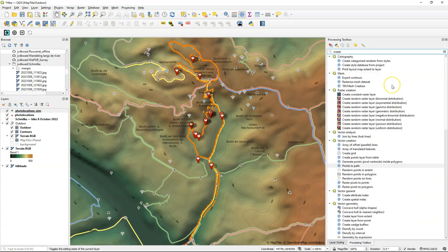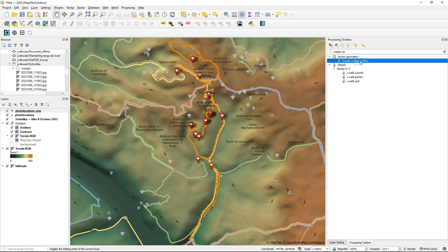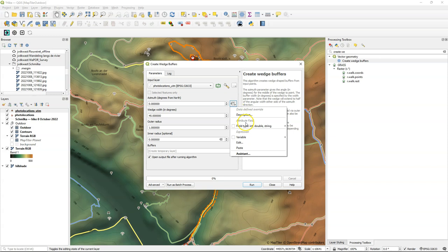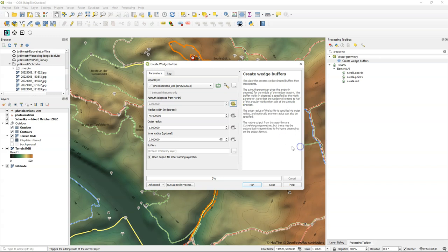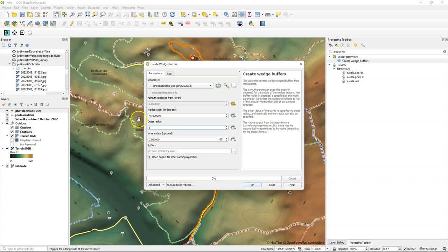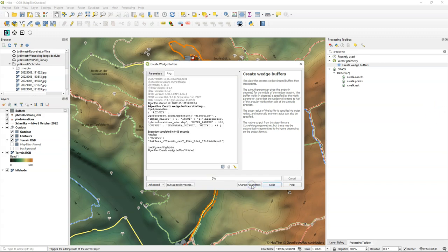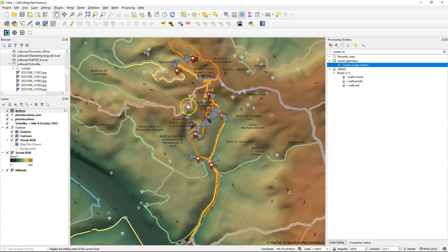Now we're using another tool to create the wedge buffers. It's called Create Wedge Buffers. And we use as an input layer the UTM Photo Locations. We're going to change the azimuth using a data defined override and we choose direction. We can give a wedge width in degrees and I'll keep it as default and an outer radius which will be the size of the polygon with the outer radius. I think in map units this will create polygons. So I'll just put it at 100 and you can trial and error what works best for the scale at which you want to use these wedge buffers.